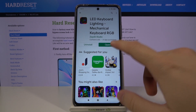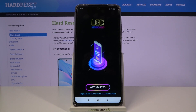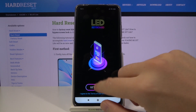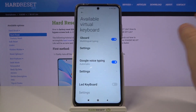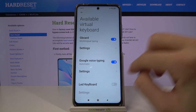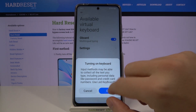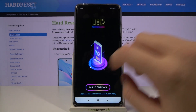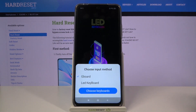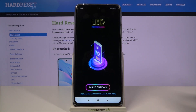Right now we can open it. Click to get started, then click OK. Tap on the switcher to enable the LED keyboard and click OK two times. Then click on the input options and tap on the LED keyboard.